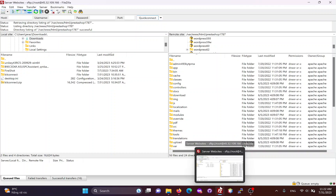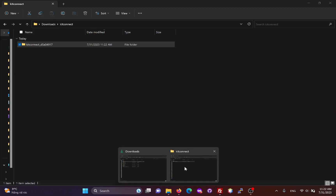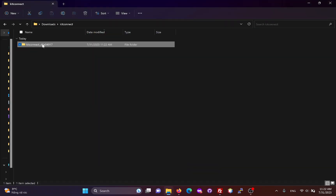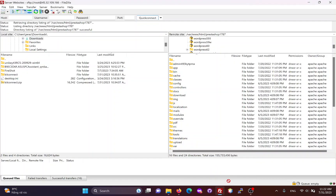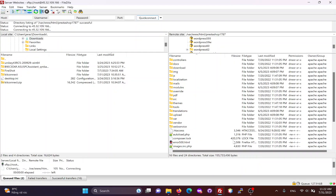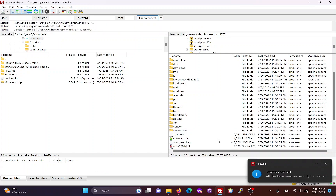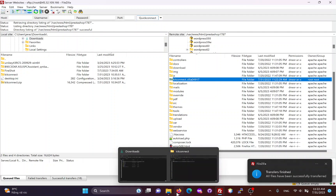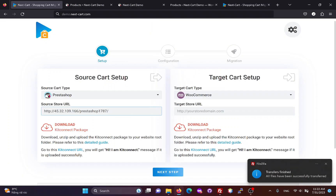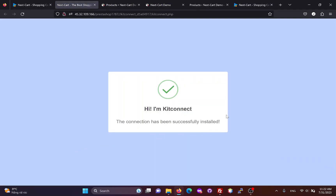Here I am using FileZilla to connect to my PrestaShop website via FTP. We can drag and drop the KitConnect package into it. Once the KitConnect package is uploaded, you can click here to check your connection. This notification means that the connection has been successfully installed.